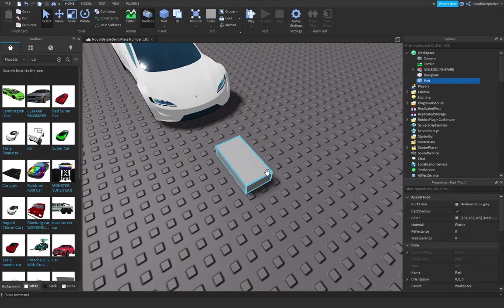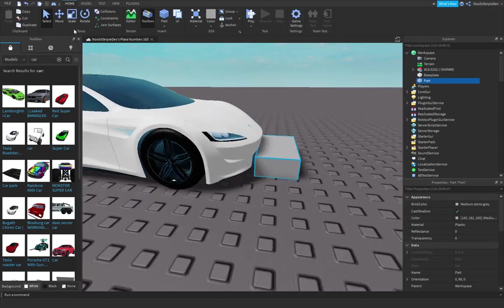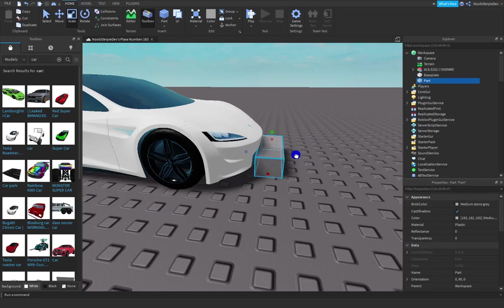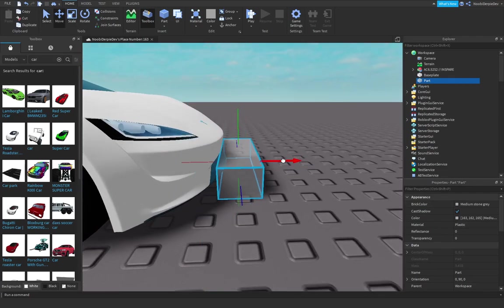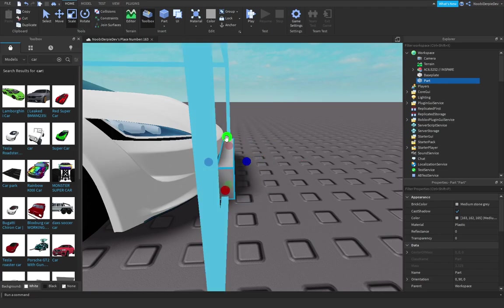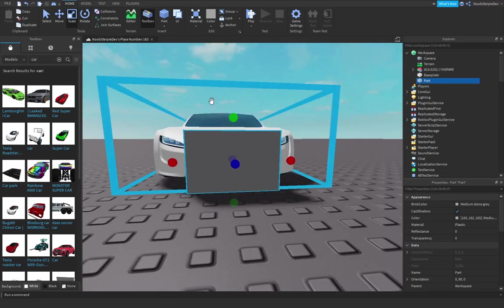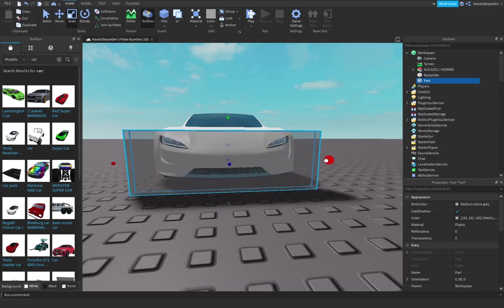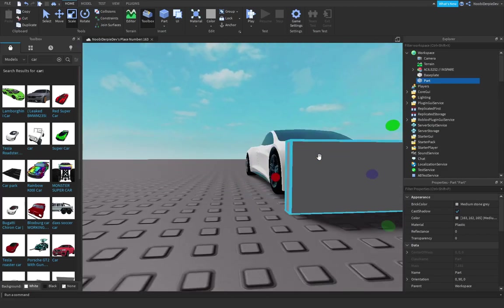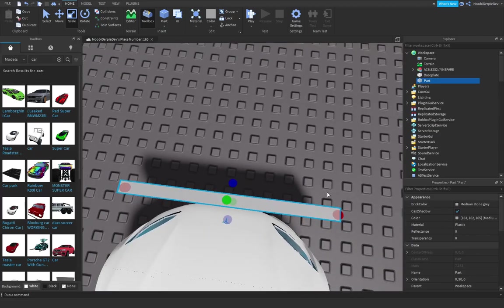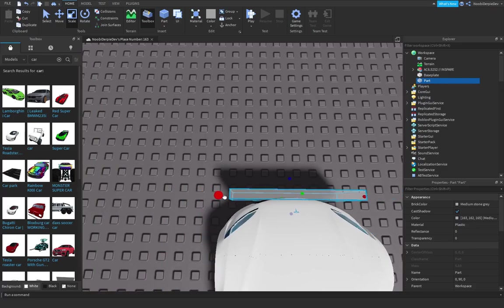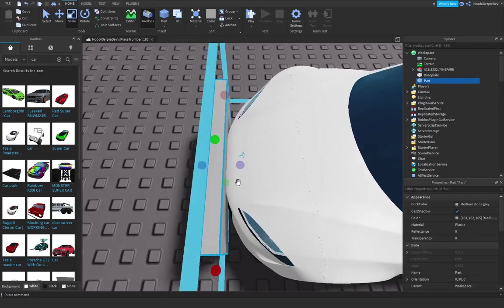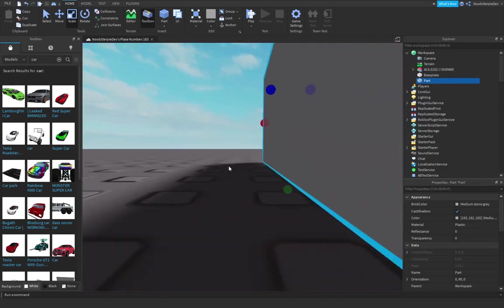First of all you want to make a part. You want to put it in front of the car, make it a little bit off the car. You just want to make it the size of like the front. I'm just going to put it like that.